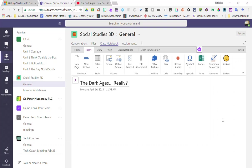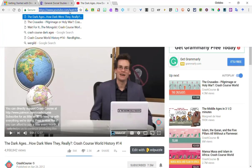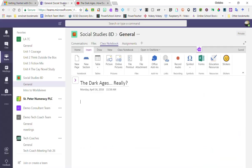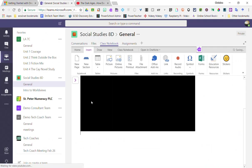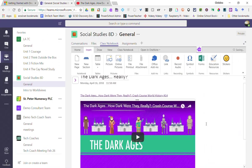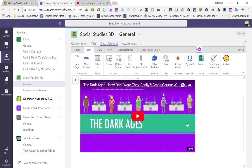To embed the YouTube video that I want to share with my students, I can simply go to YouTube and find the video, highlight the URL or the link to the video, Control+C to copy it, go back to my page and press Control+V to paste that link in. When I hit Enter, it's going to embed a copy of that YouTube video right onto my page.